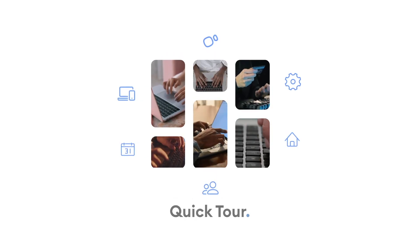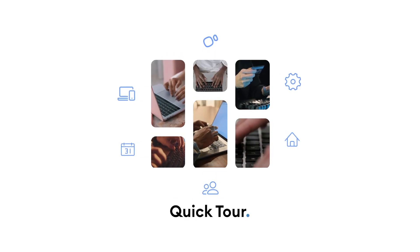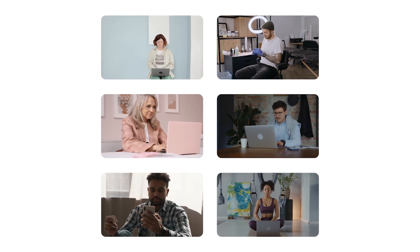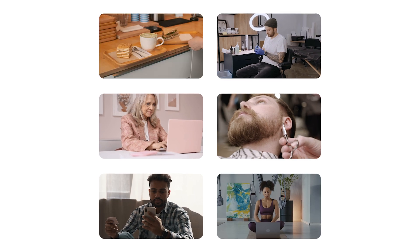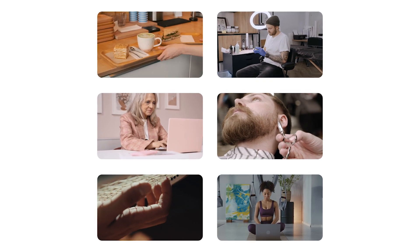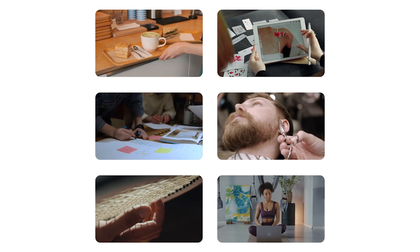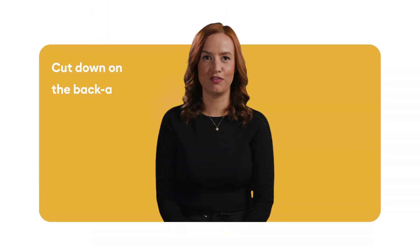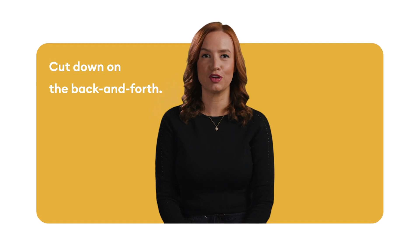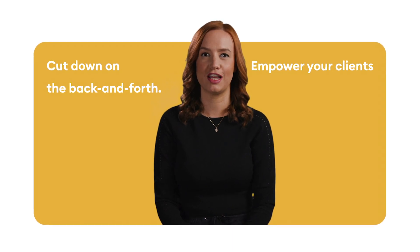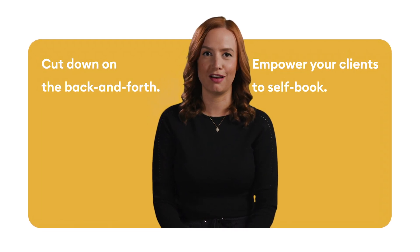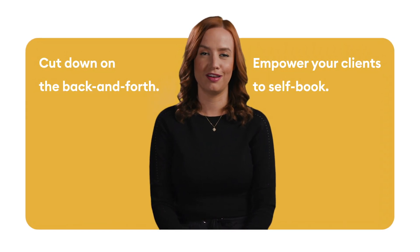Do you want to simplify appointment scheduling for your business? With Setmore, you can give your customers that wow experience, reduce no-shows, and get paid all in one go. Cut down on the back and forth and empower your clients to self-schedule through your website, social media, and more.